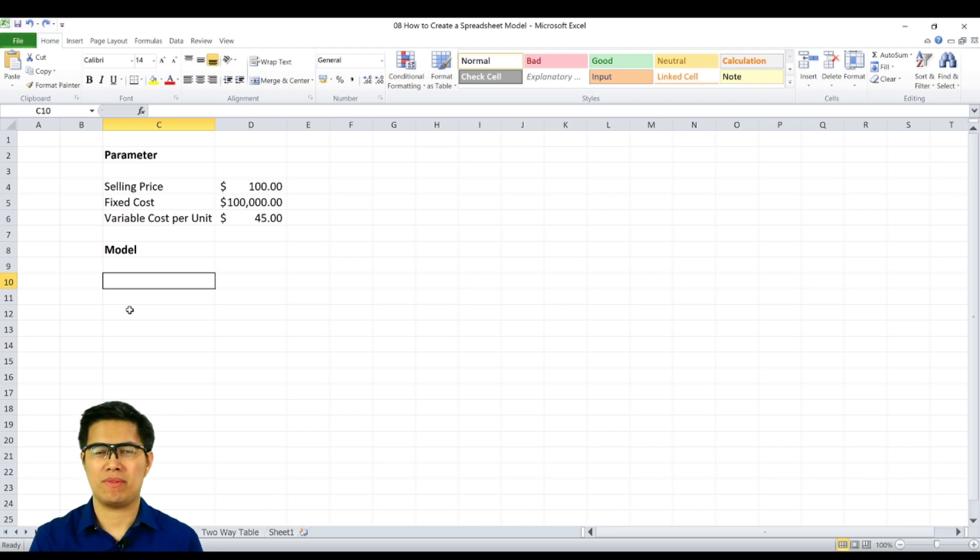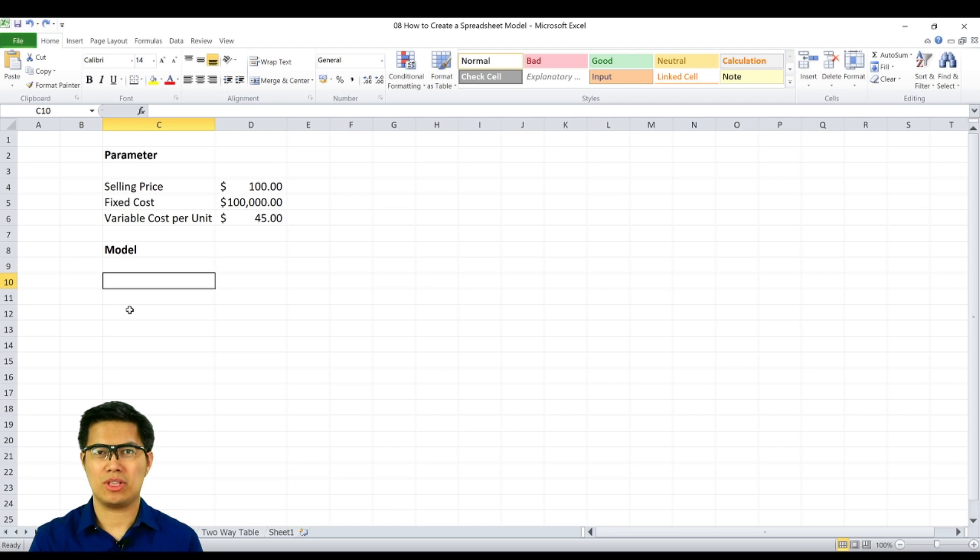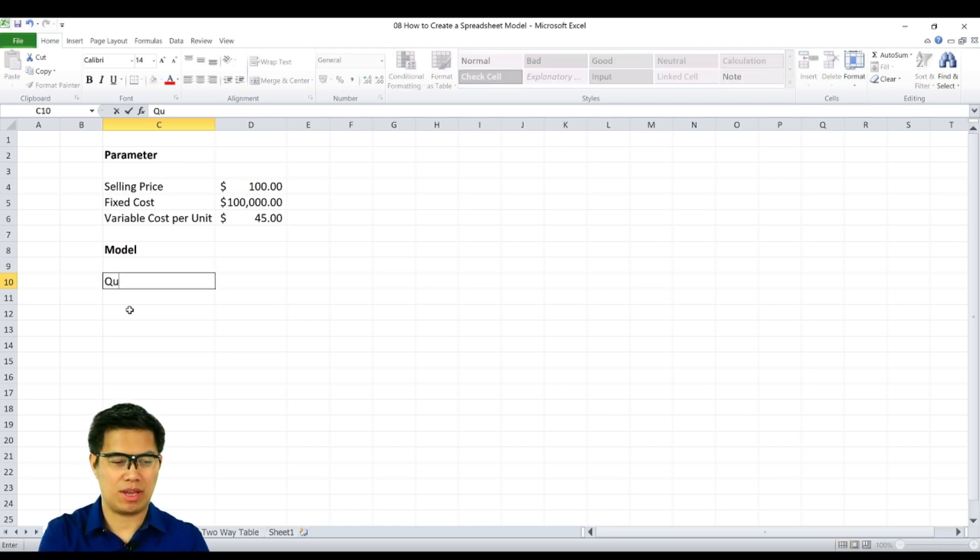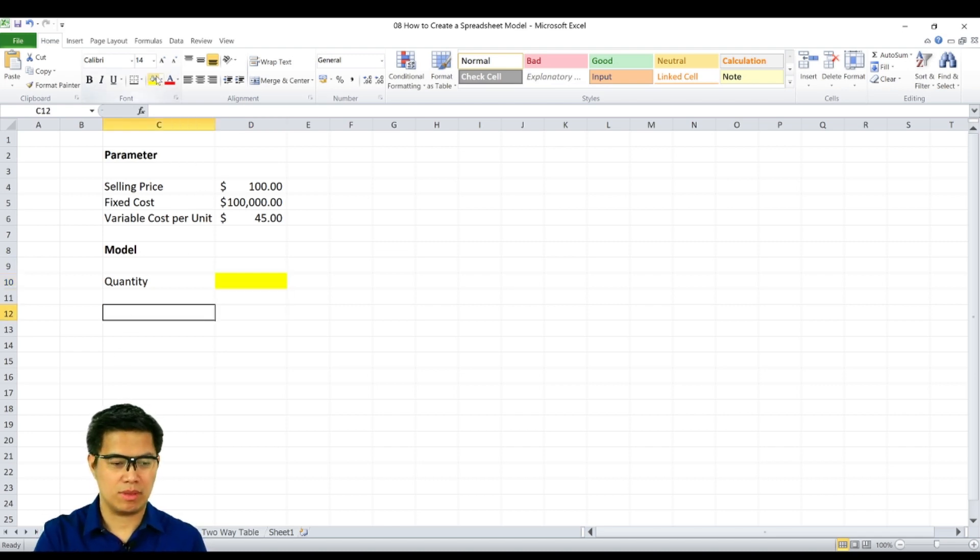Before we can solve the profit model, we need to identify first total revenue as well as your total cost. To determine your total revenue, we need first to identify our quantity. And right now it's blank or zeros at the moment.